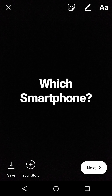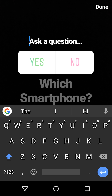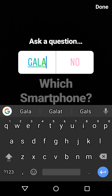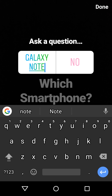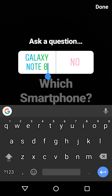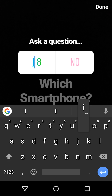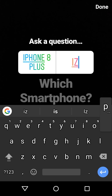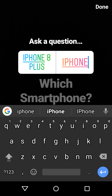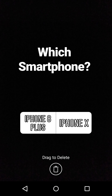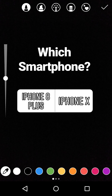Now I'm going to press the poll button. Let's go with Galaxy Note 8 as one option, and for the other let's take the iPhone 8 Plus or the iPhone 10. I'm going to drag that over there and do some coloring and all.